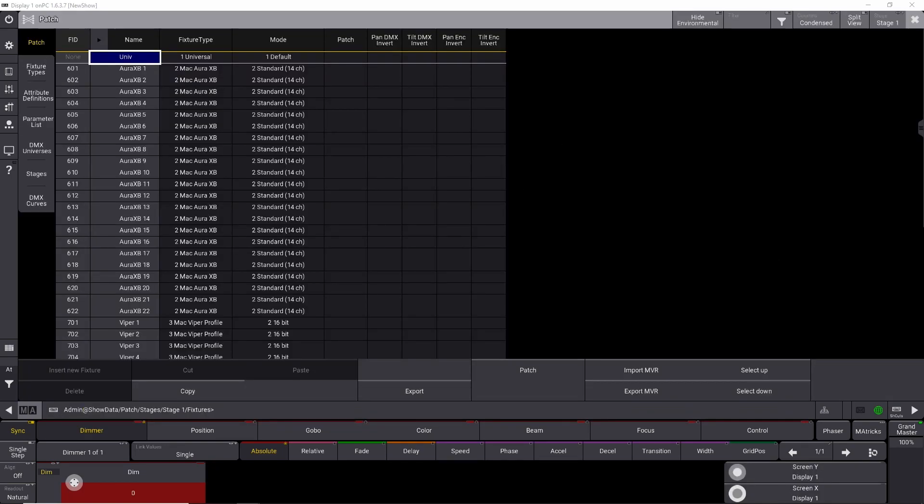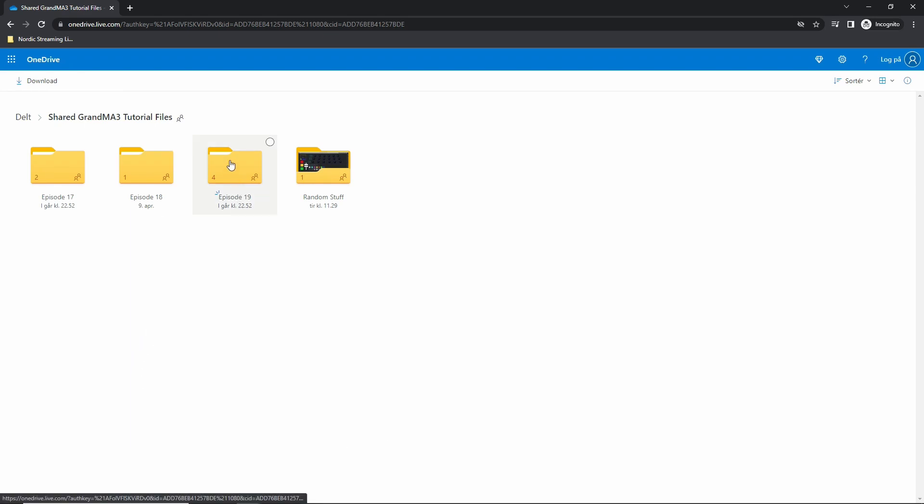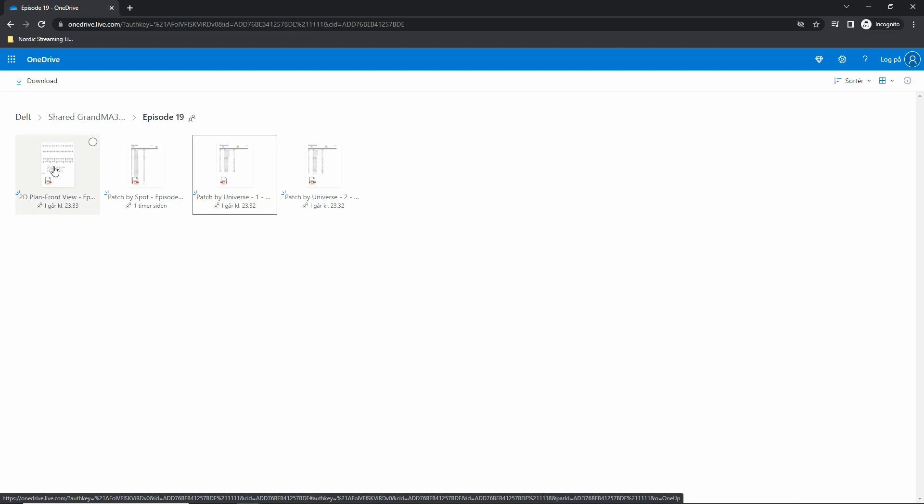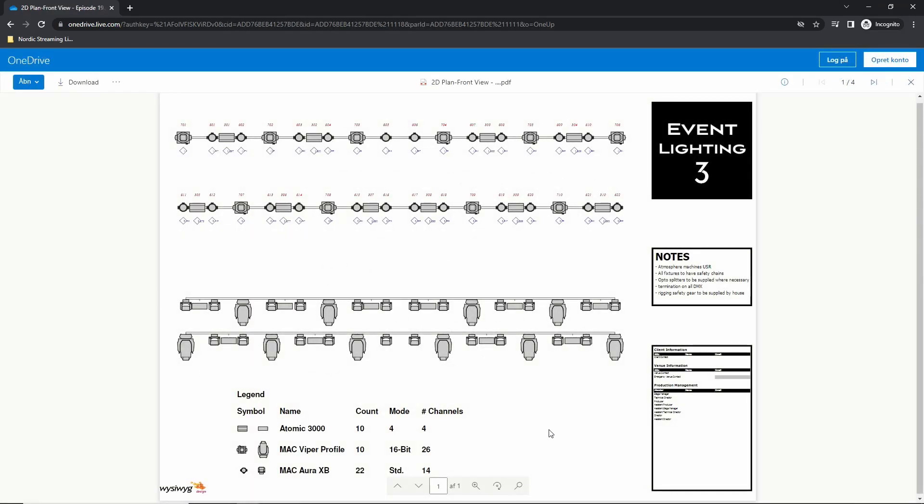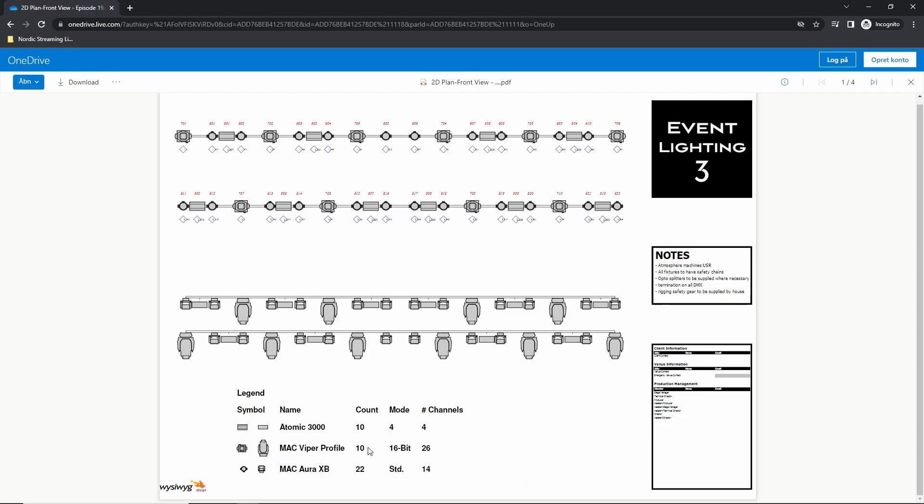In the description below, you can find a OneDrive shared folder with some files in it. And the files for this episode is episode 19. We have a 2D plane, patch by spot, patch by universe 1 and patch by universe 2. So for the first one, we need to go into our 2D plane. And if we select them, you can see exactly how many fixtures you need to put into your GrandMA 3 console and in which mode they have to be in.